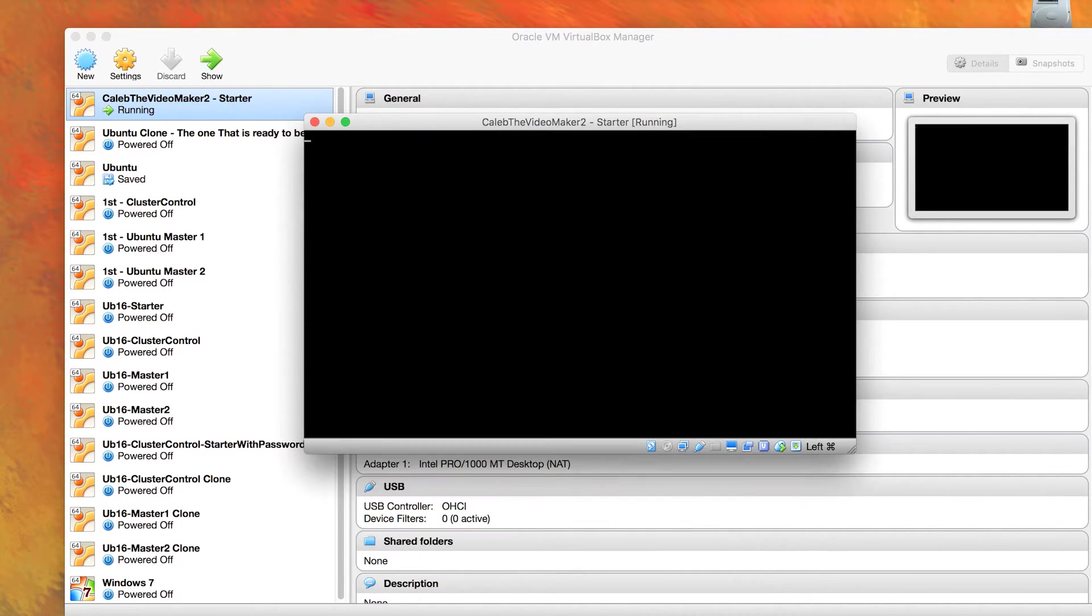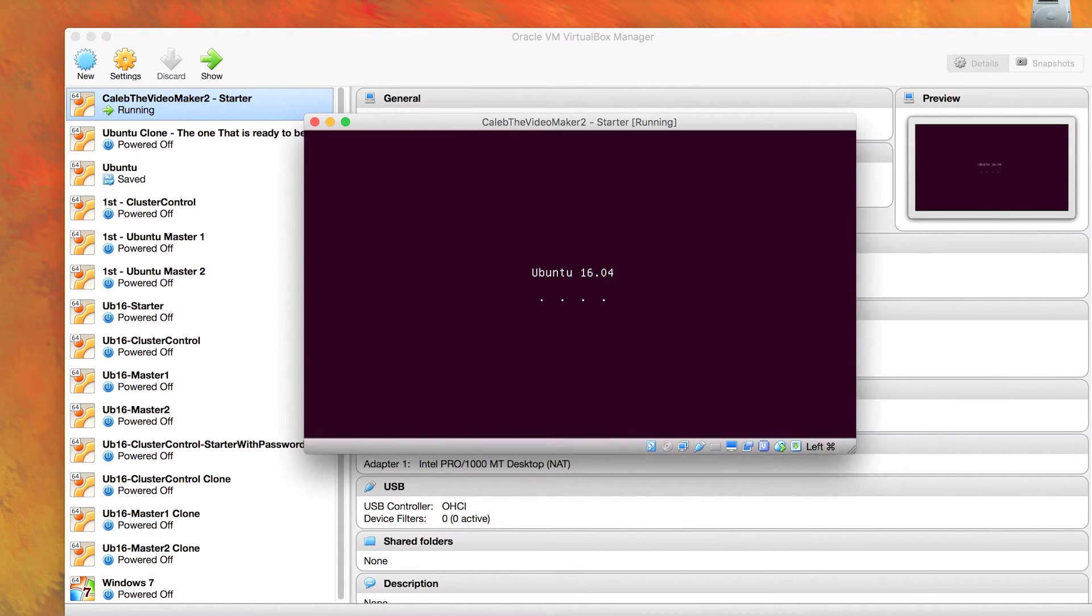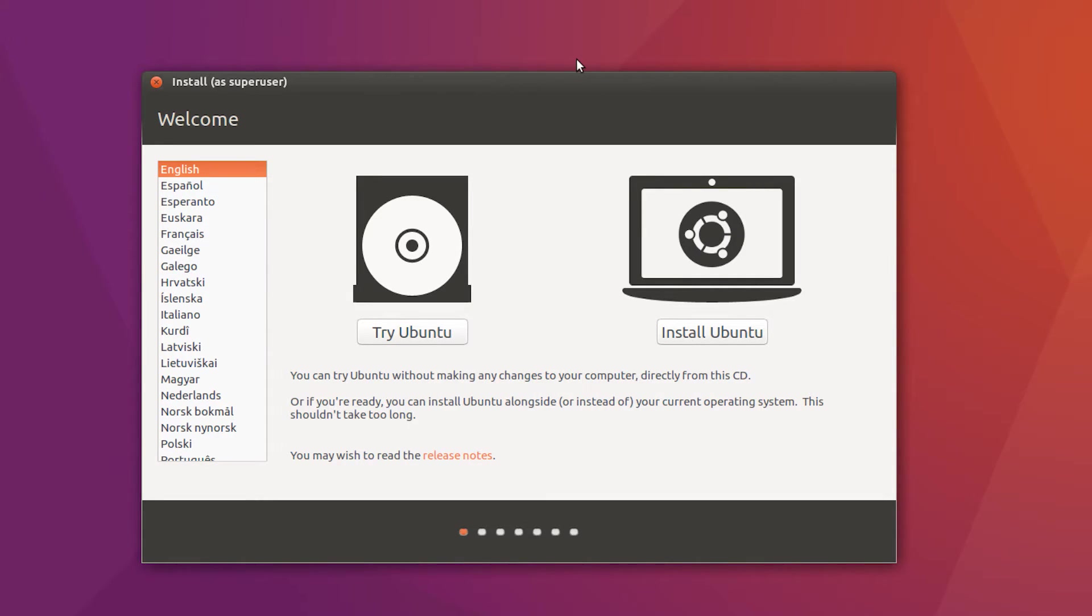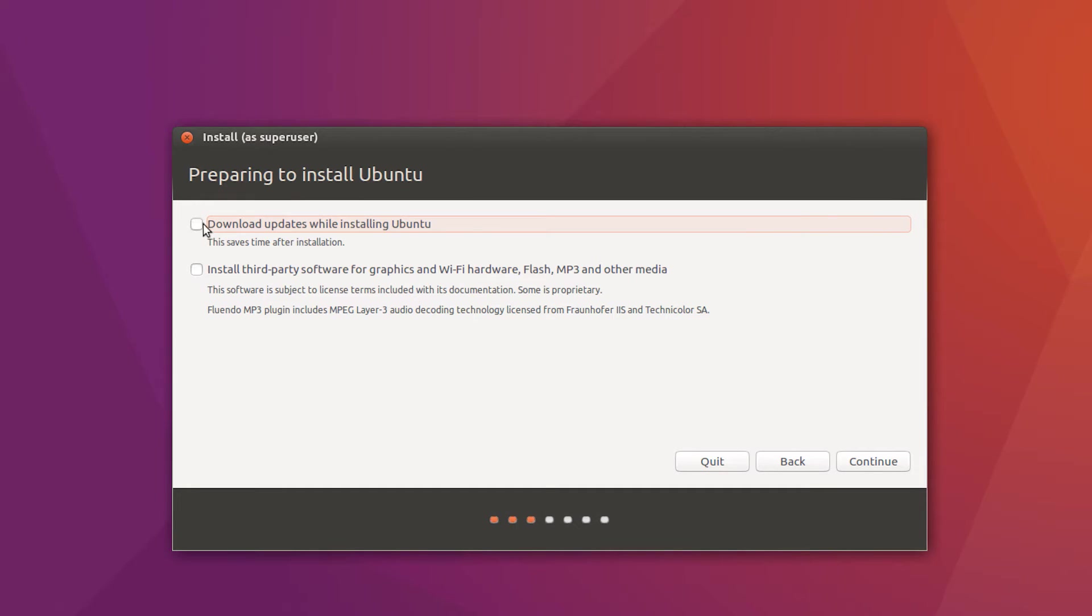This is going to begin the setup for the virtual machine. And this is where my computer starts growling with the fans. So if you hear that, that's what that is. When that's done loading, it's going to ask you whether you want to try or install. Obviously, we're going to want to install so we can use it more than once.